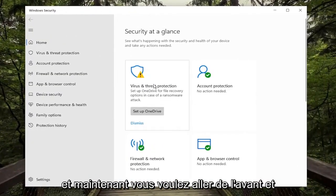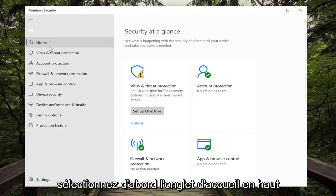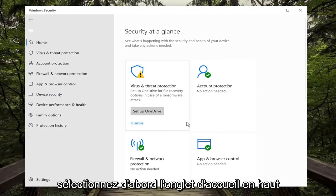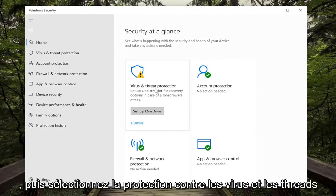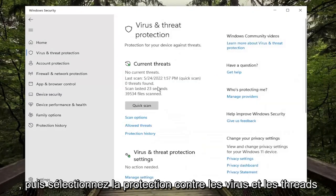And now you want to go ahead and first just select the Home tab at the top, and then select Virus and Threat Protection.